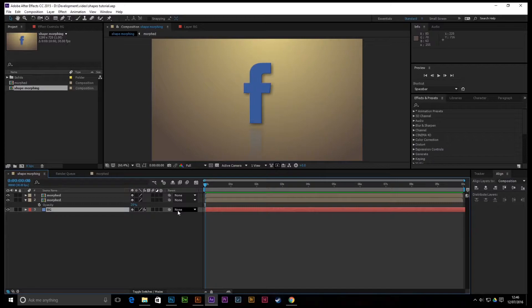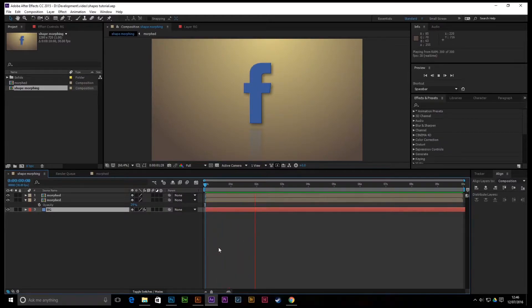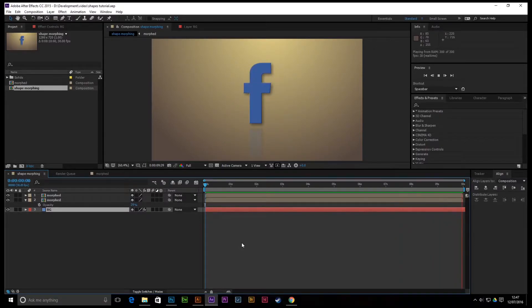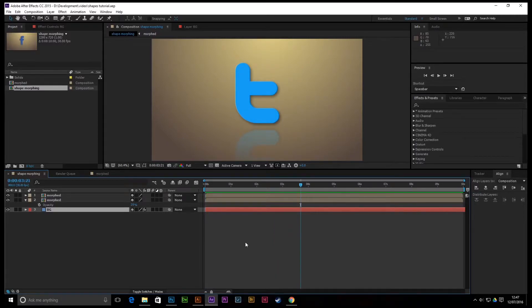Hey everyone and welcome to my first tutorial in After Effects. Today we're going to learn how to morph shapes — you can do something like this with social icons. Obviously you can use any shape you like. I'm just going to run you through how I did this and then you can do it yourself. Let's get started.